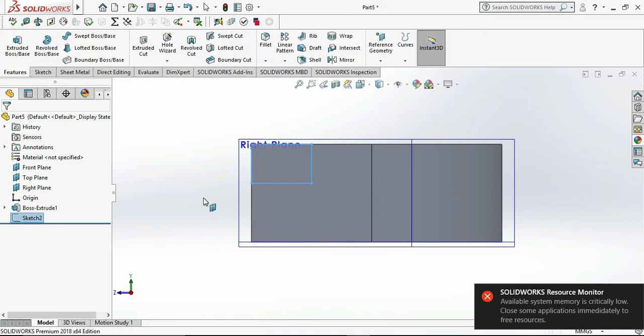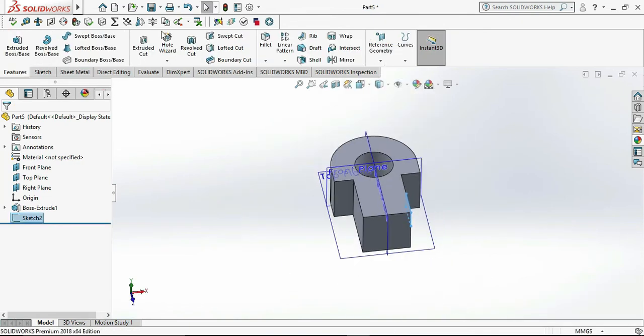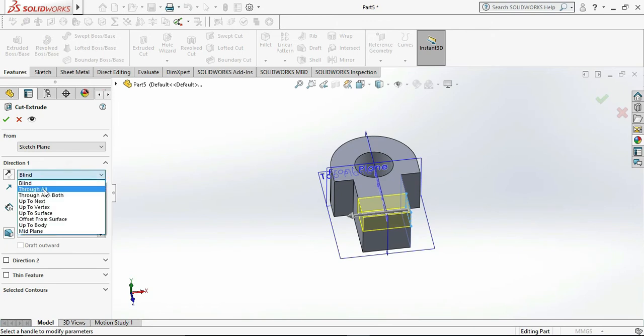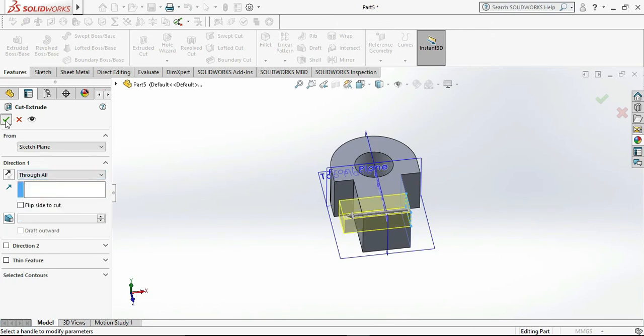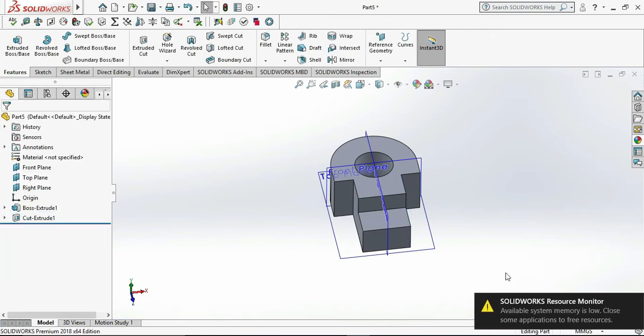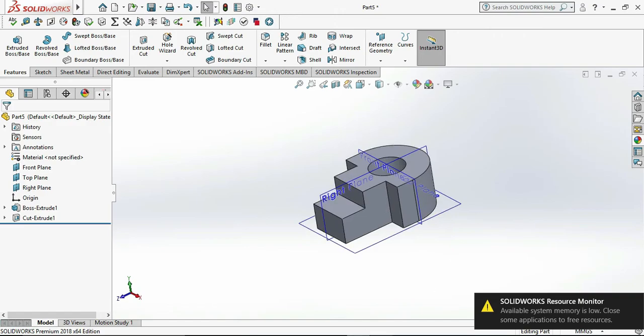Click on Exit Sketch and go to Extrude Cut. Click All, click OK. Now our object is ready, only chamfer remains.